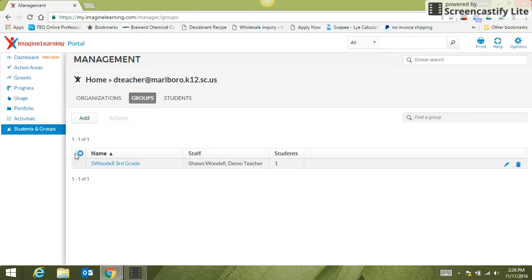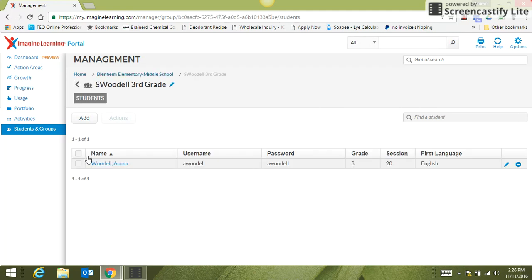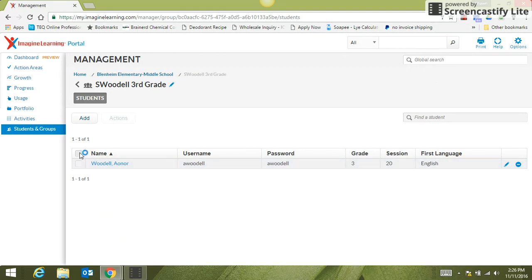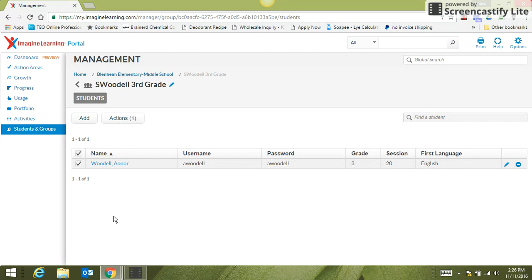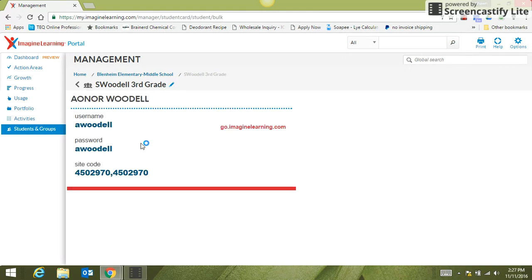Right here, this is my class. You will click on your class and open it. I only have one student, but you will have more than one. If you click on the little box above the first student's name, it will put check marks beside every one of your students' names. Then you will click on Actions and then Print Login Cards.